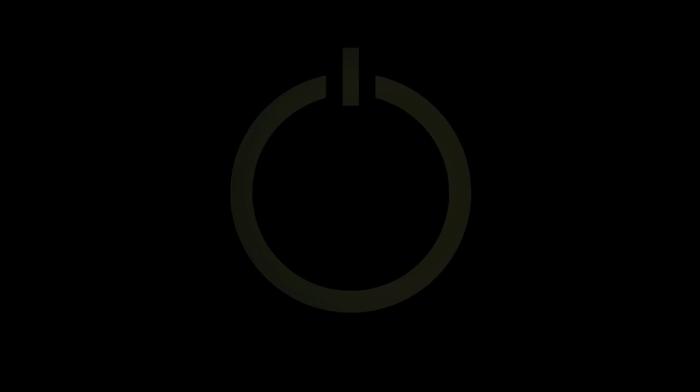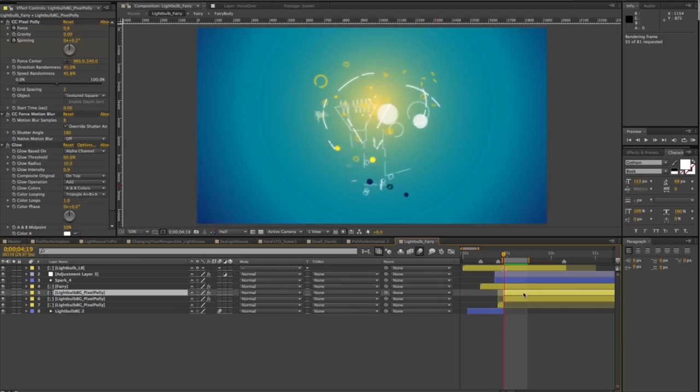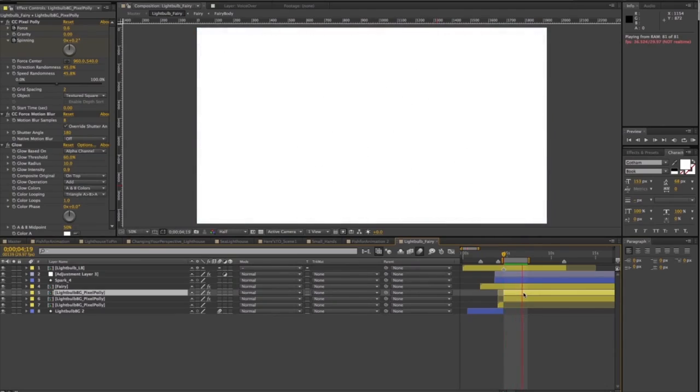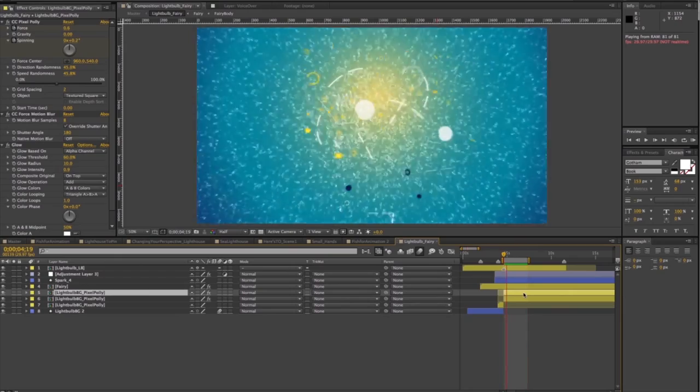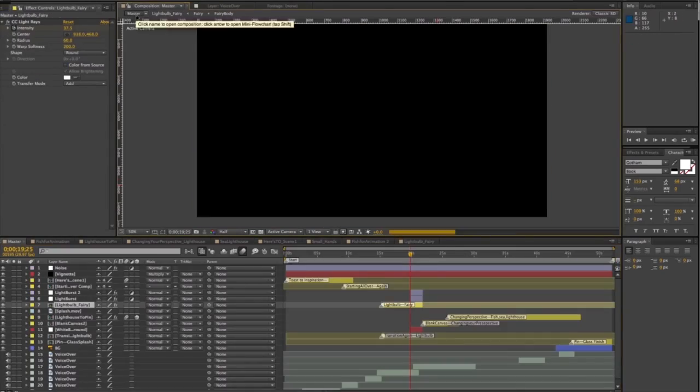For the lightbulb scene, I used CC light rays on a composition to help make the dissolve to the next scene more dynamic. Layer your effects to keep them from looking default.